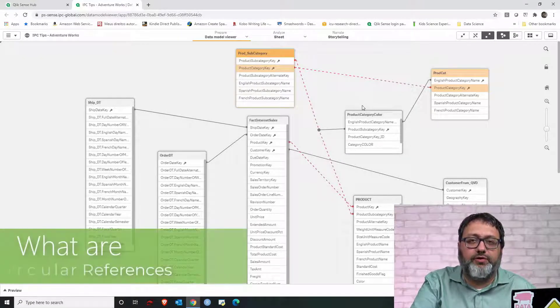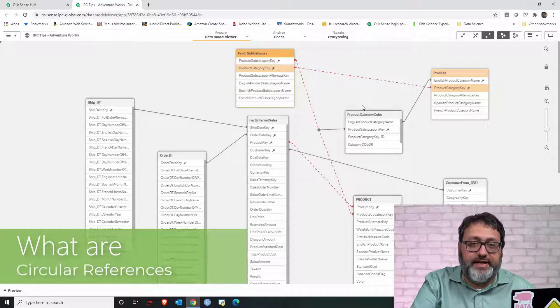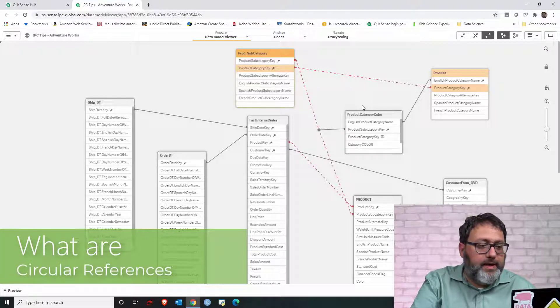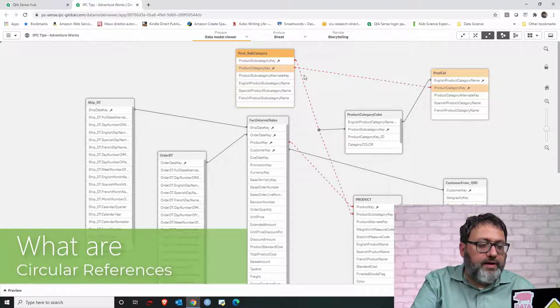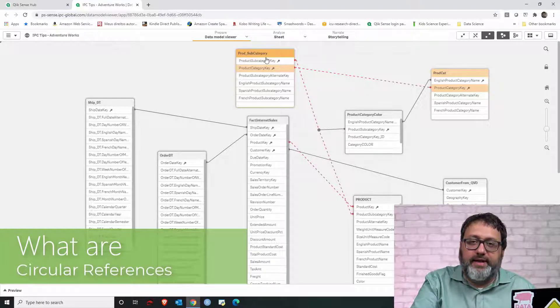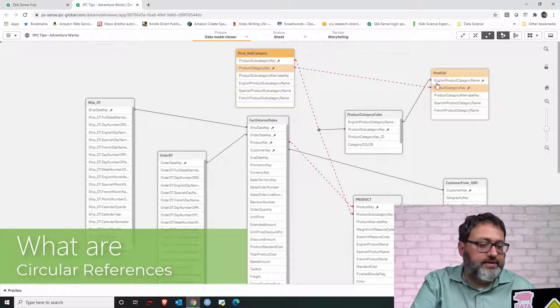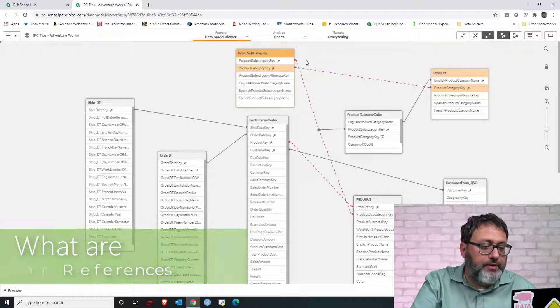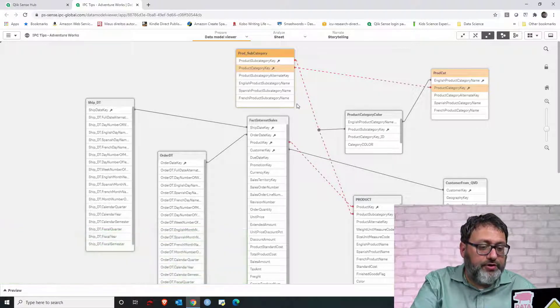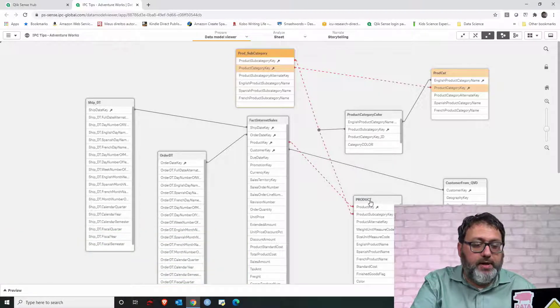Let's understand what a circular reference is. So, let's start following the links. We can pick any table, so let's start with product table.